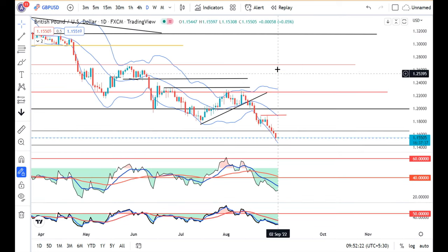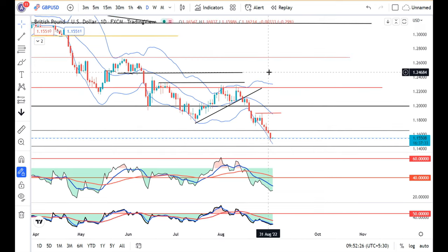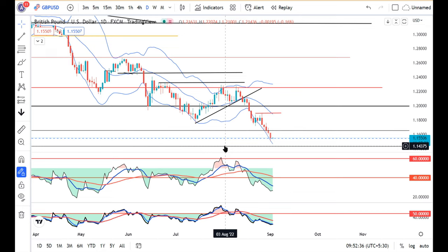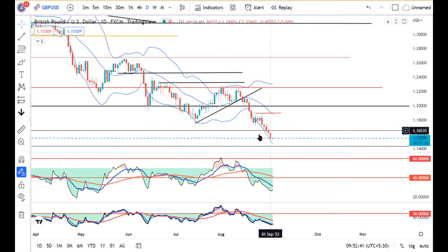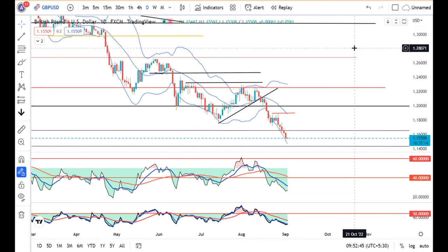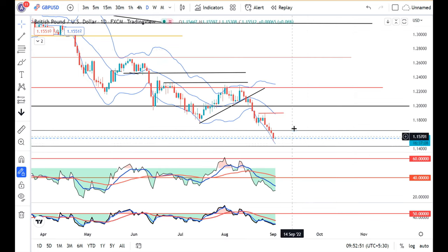In GBP/Dollar, it traded in between 1.1622 and 1.1500 — a 122 pip range. This is a crucial support zone on a longer time frame, and we need to see whether it breaks below this range convincingly.